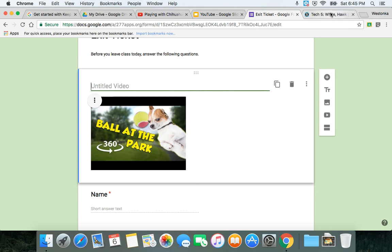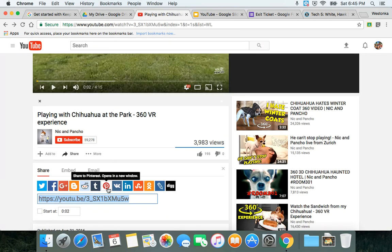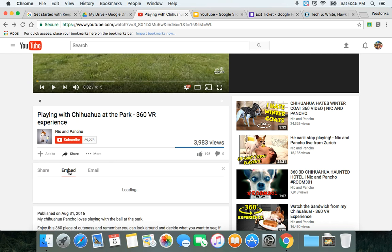For Schoology, you could put a link in there but it won't be embedded, so for Schoology you're going to want to go back and grab the embed code.